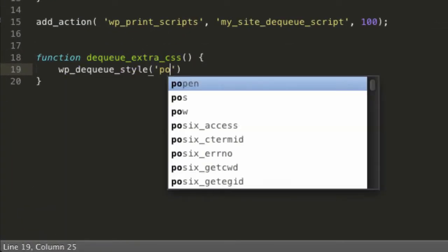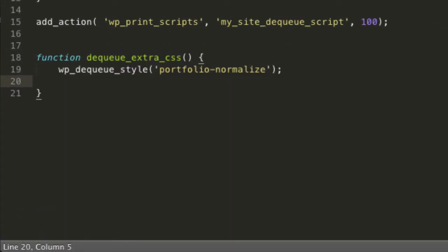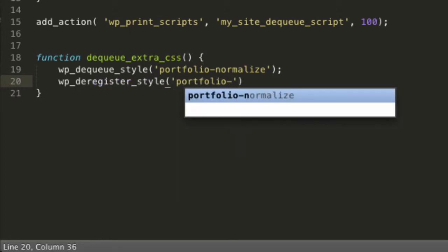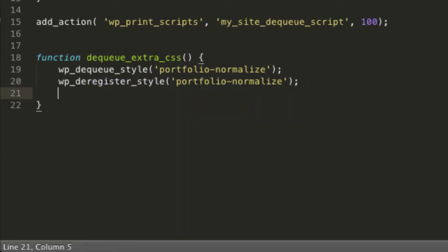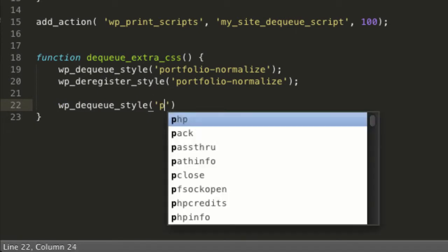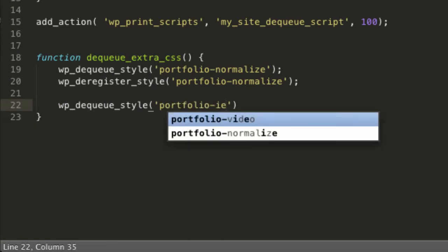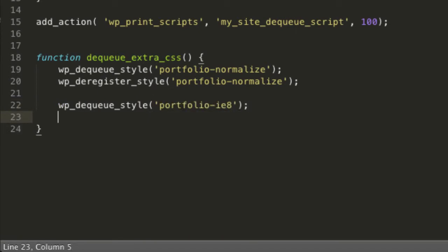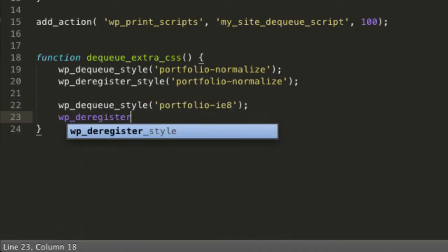I'll create a new function. This function needs to include wp_dequeue_style and wp_deregister_style for each of the stylesheets that you want to disable.